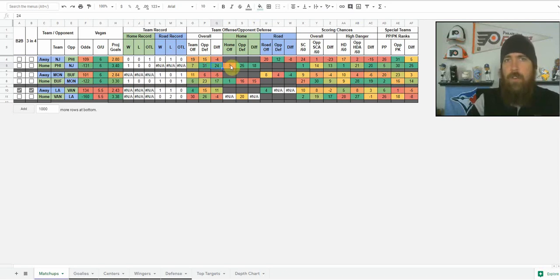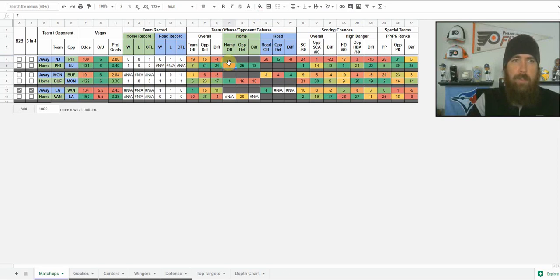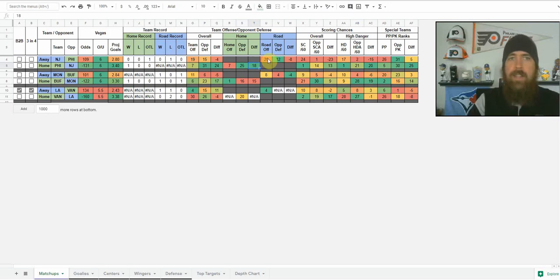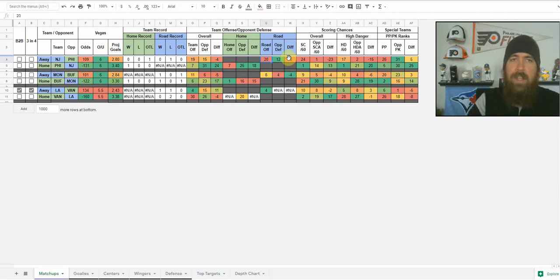If you want to break it down further, you can get into the splits. We've got Philadelphia's home offense versus New Jersey's road defense, then the difference there. And then we've got New Jersey's road offense versus Philly's home defense and the difference there as well.